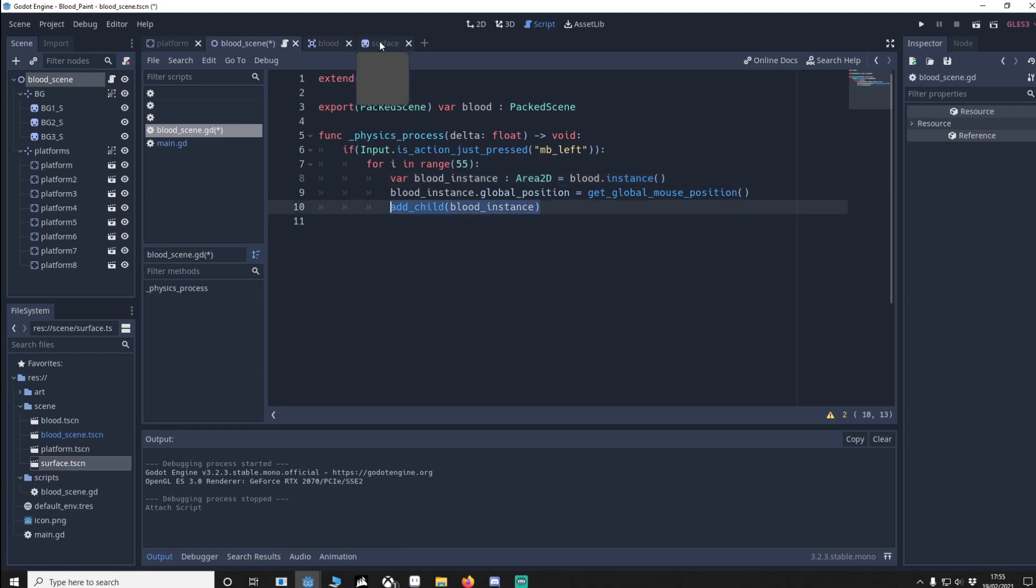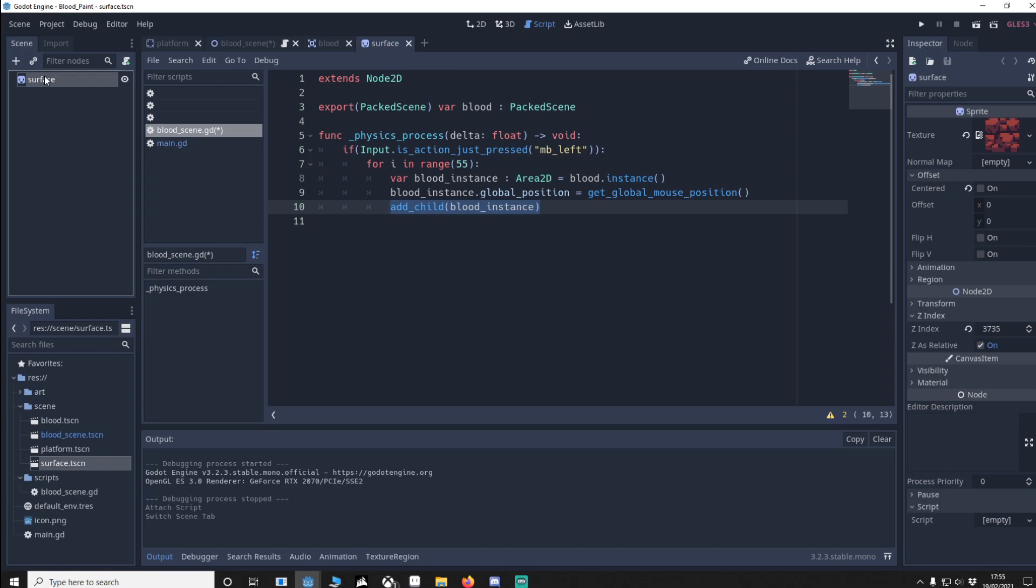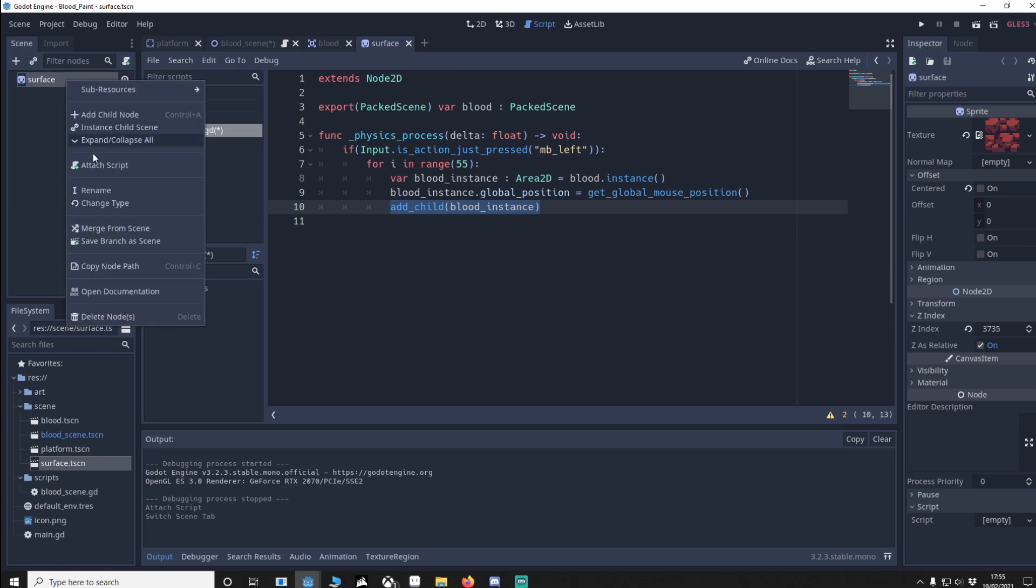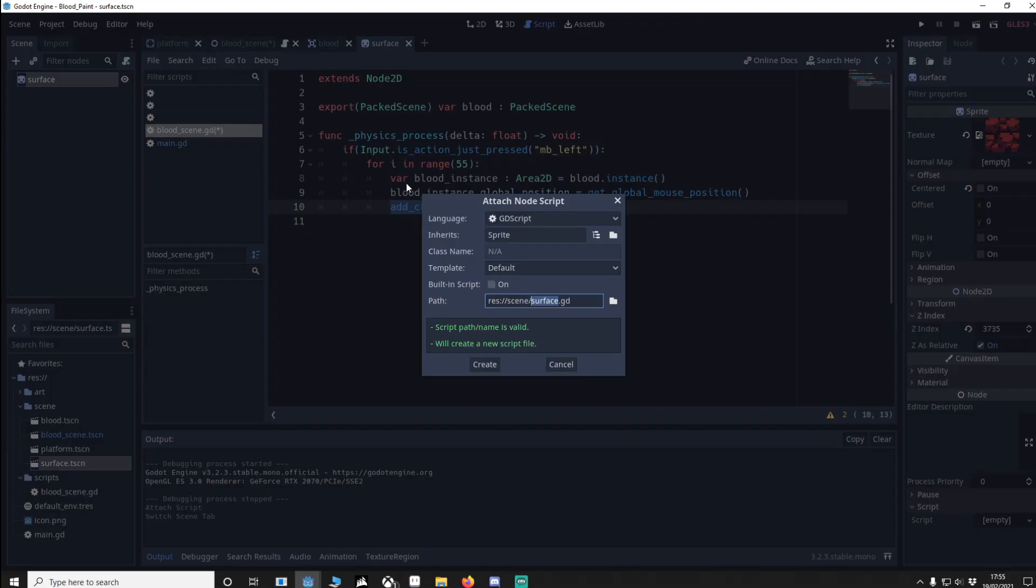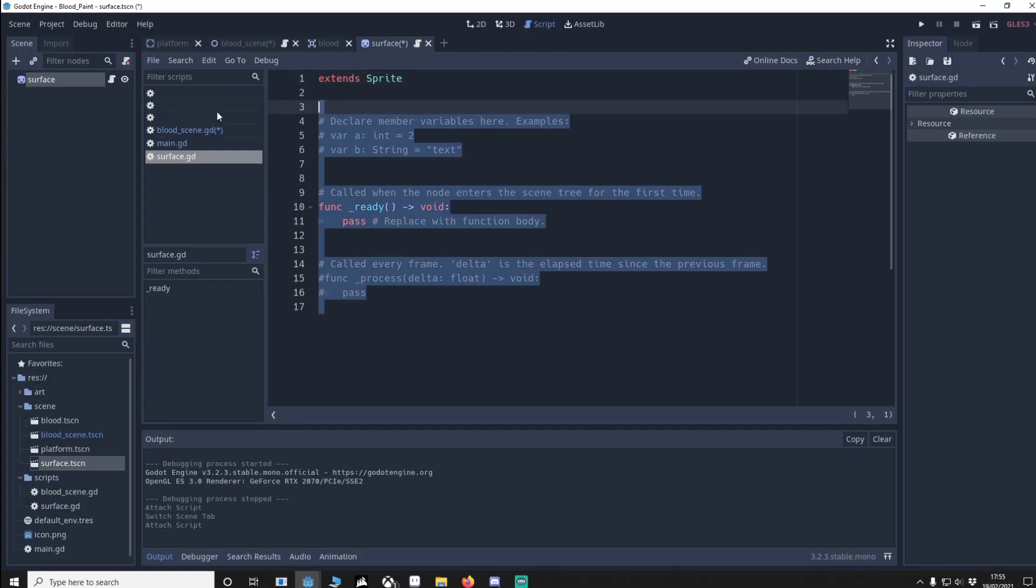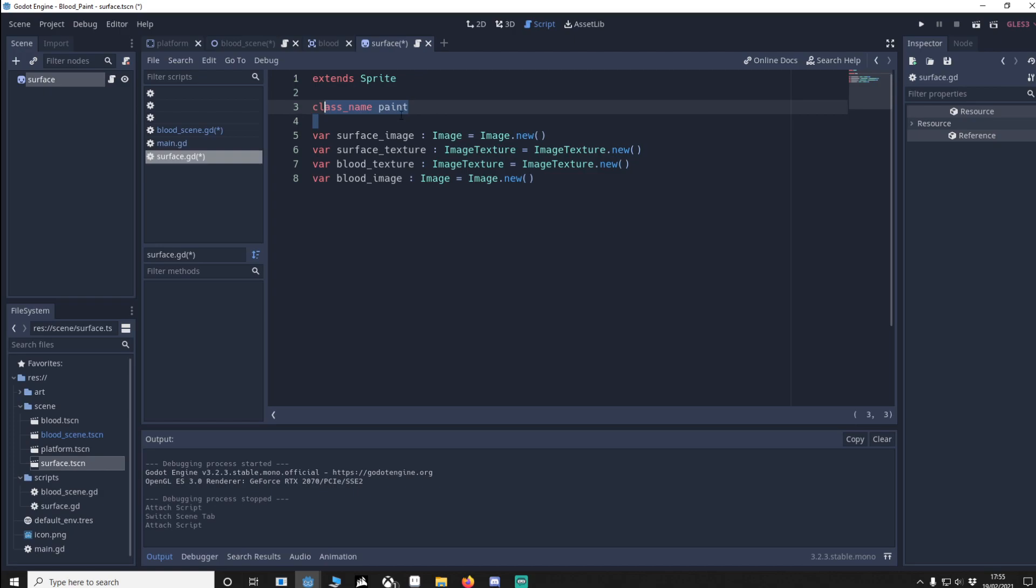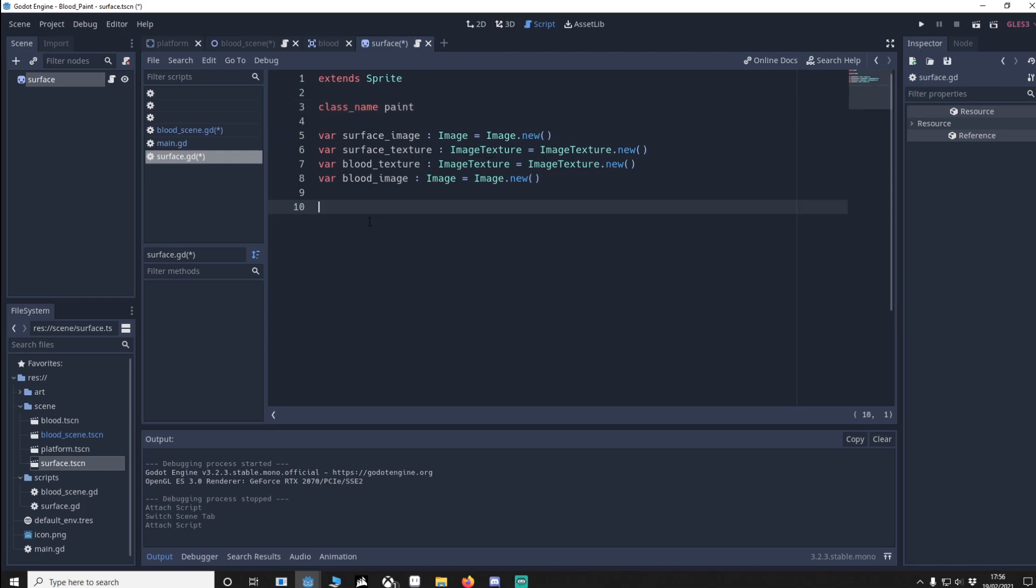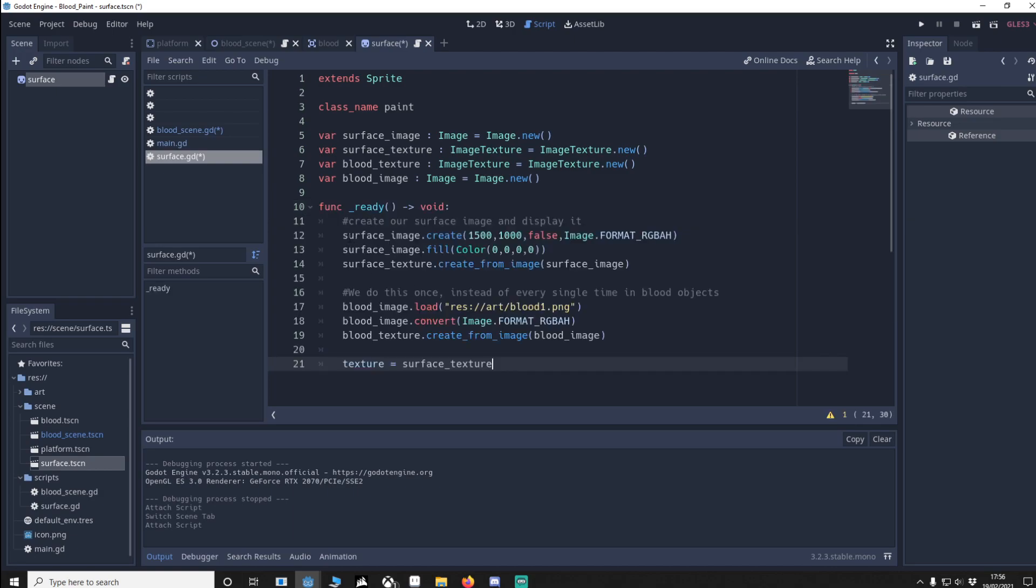Now we're going to go to our surface, right click, attach the script. I'll paste in the code, we'll call this class name Paint. We're going to define a surface image as image and a surface texture as image texture. We'll then do the same for the blood texture and the blood image. We'll do the ready function. So we're going to get the surface image.